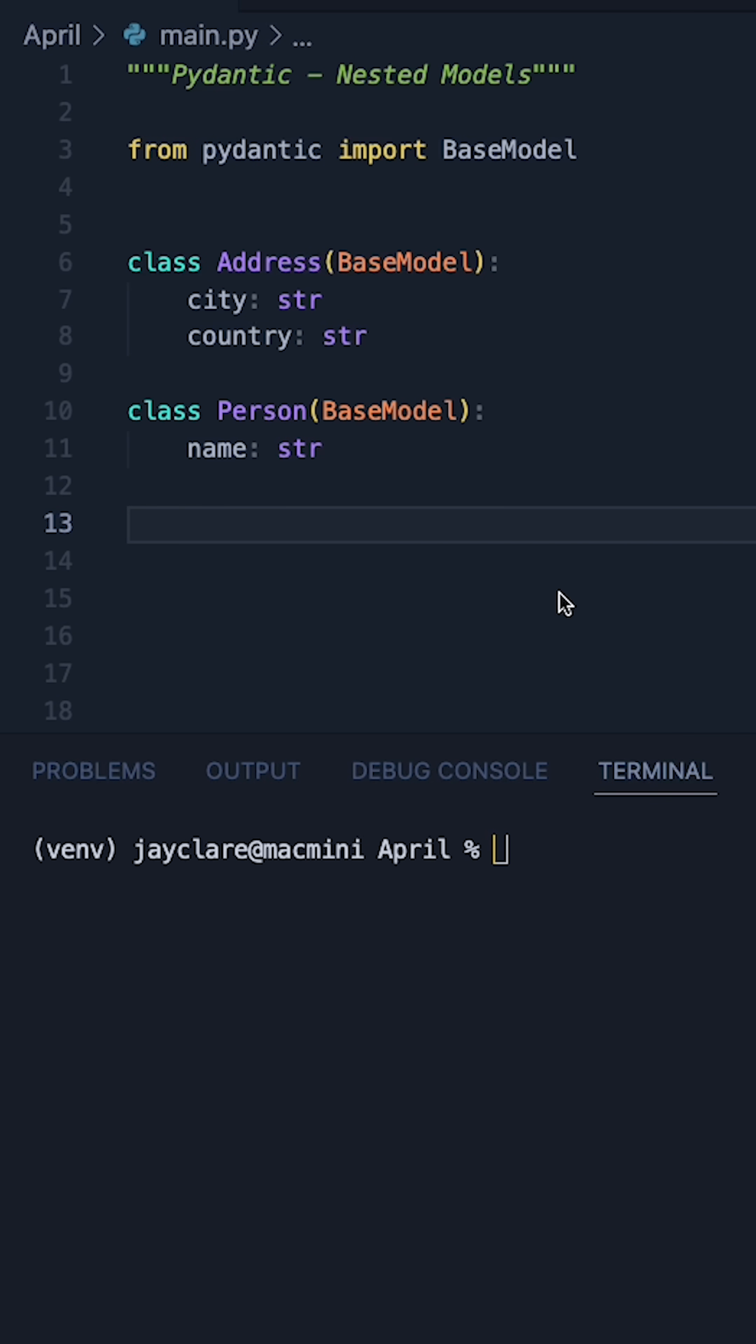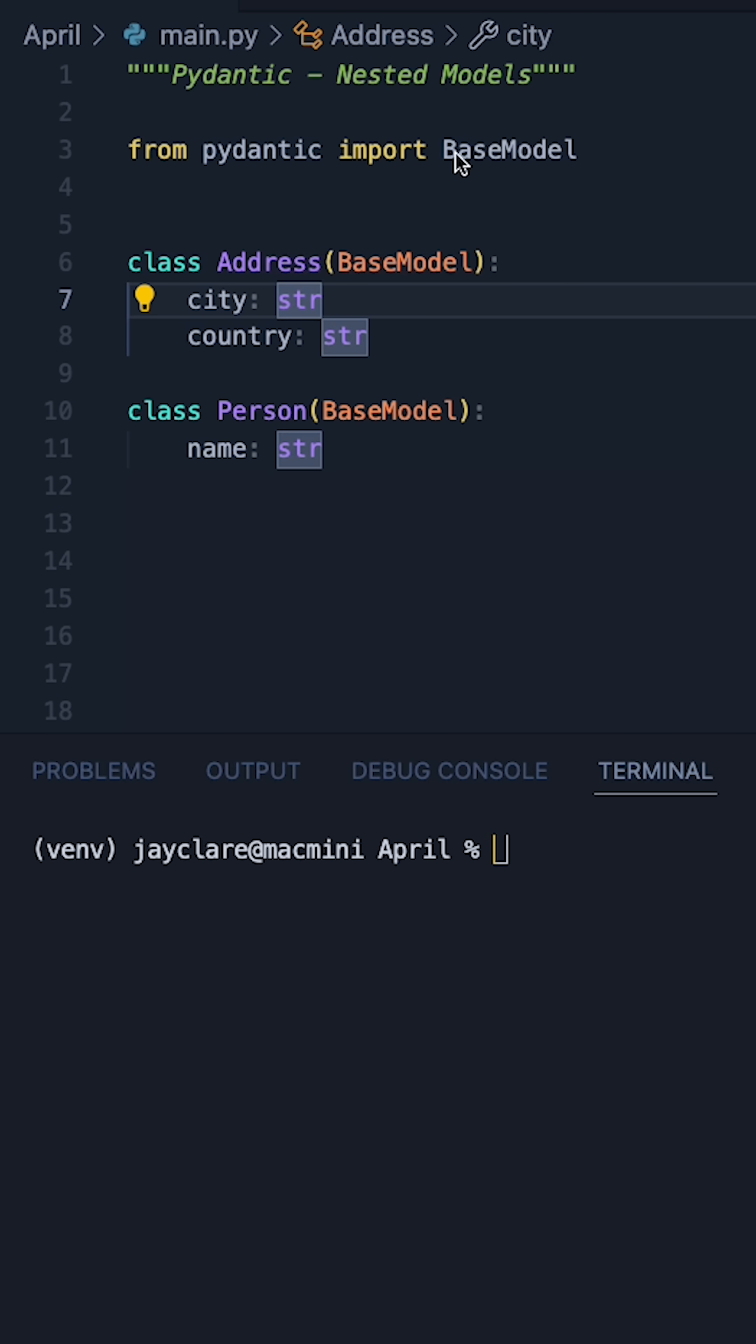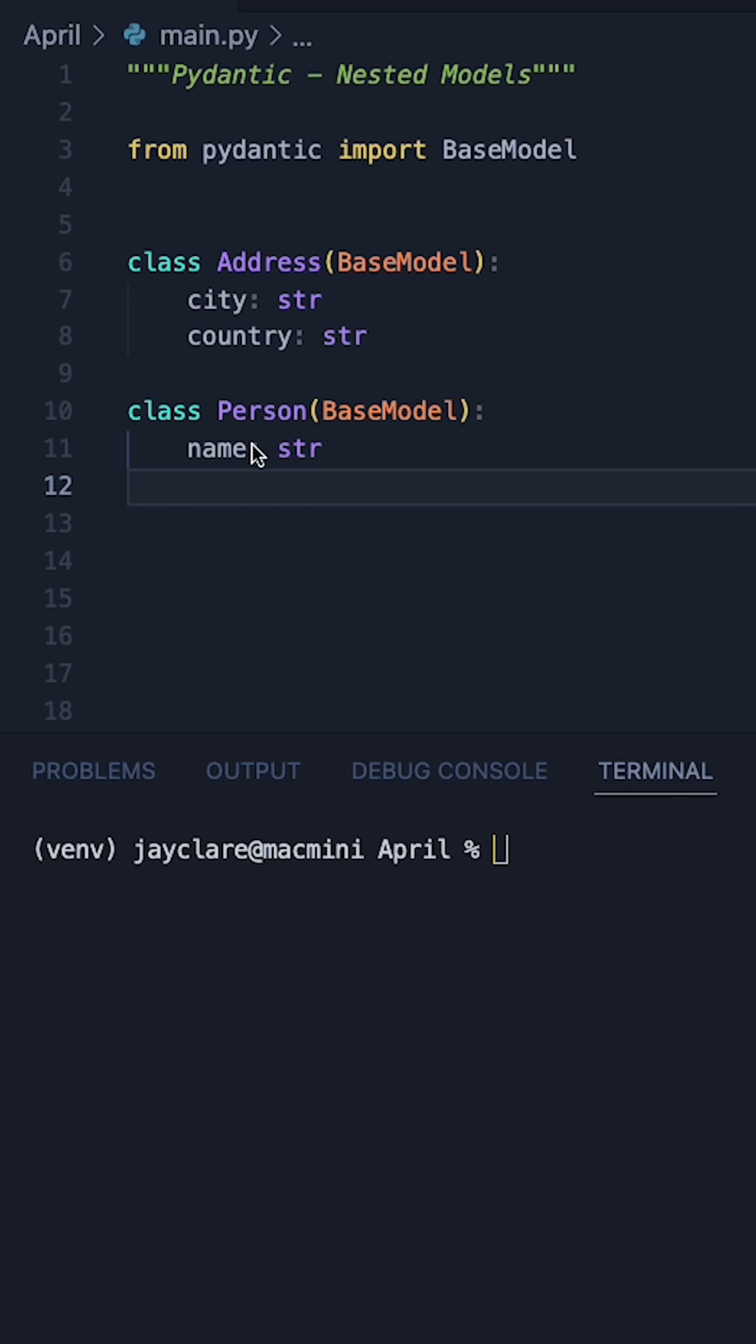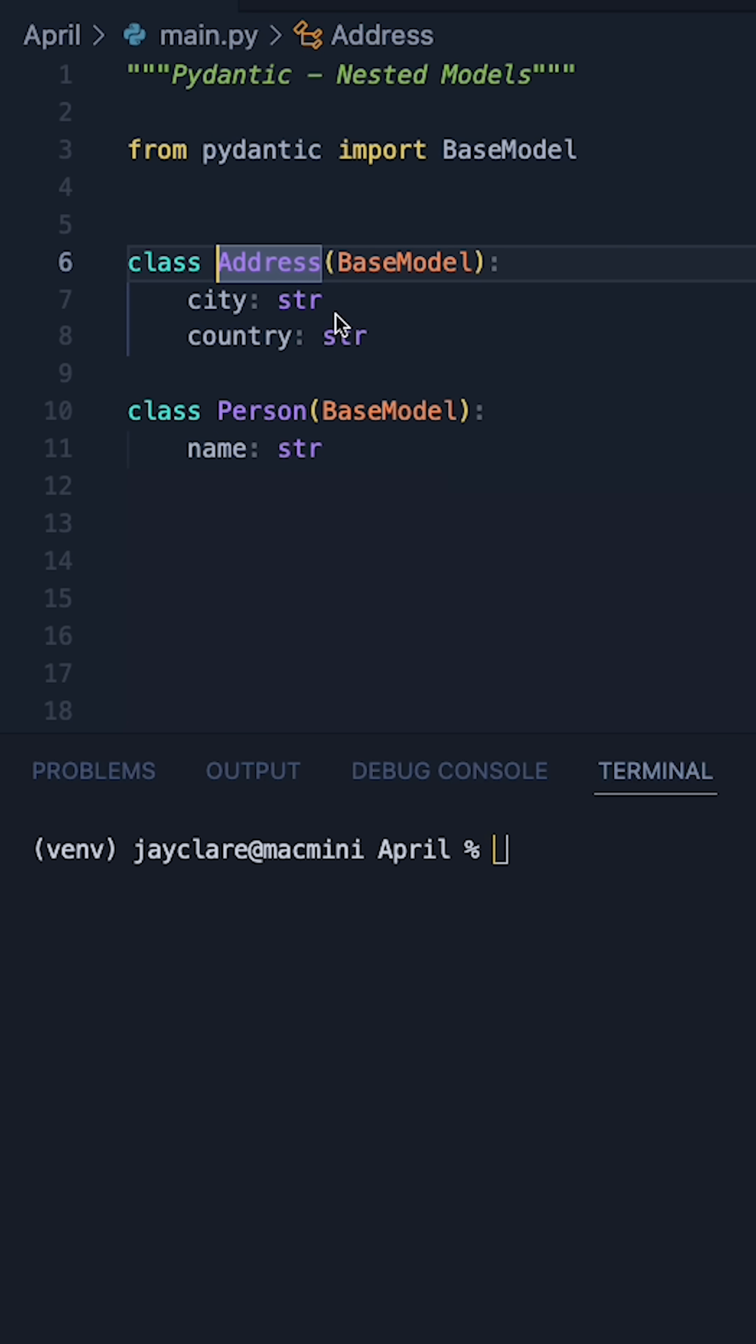Similar to composition in OOP in Python, we can do something very similar with the Pydantic base model. So let's suppose, for example, we have a person and we also have an address.